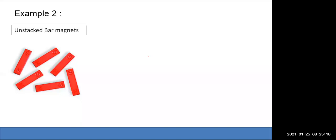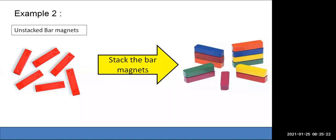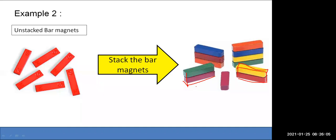Bar magnets from science experiments — if I place them one above the other, I get a cuboid again. The length, width, and height all have different measurements — so this is another example showing a bigger cuboid can be made by placing one cuboid on another.